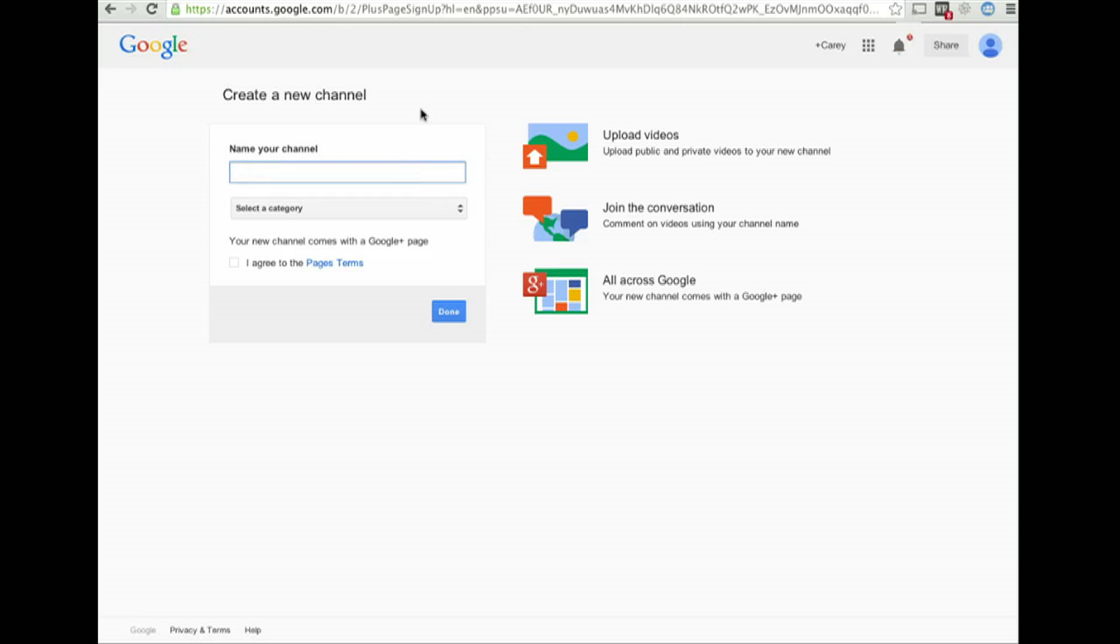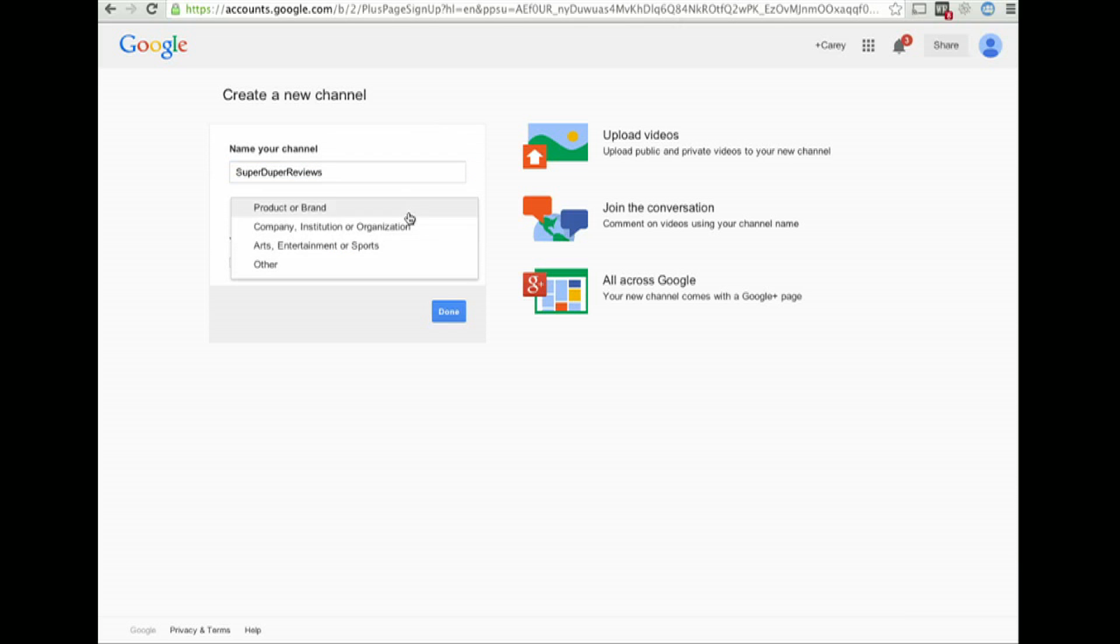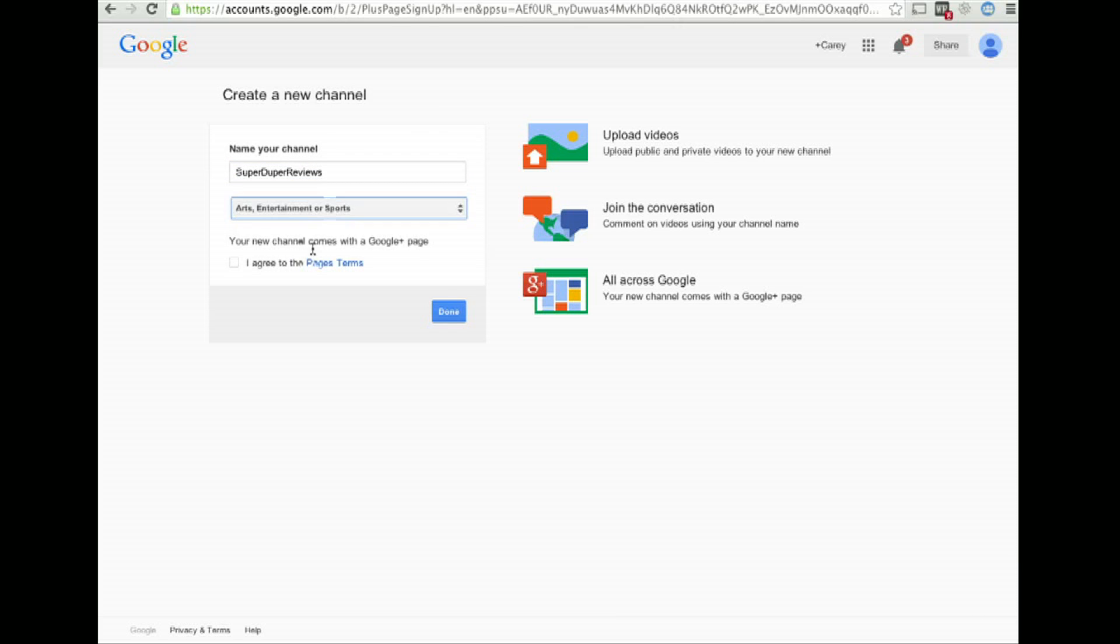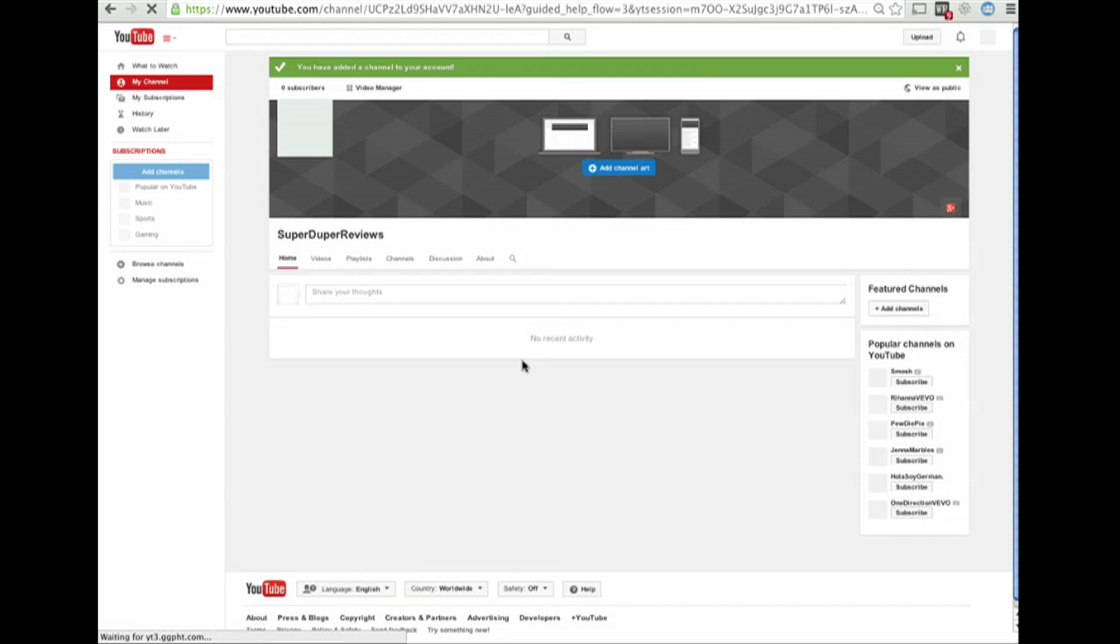Name my channel, and let's call it Super Duper Reviews or something. Select a category, and I will call myself Arts, Entertainment, or Sports. I agree. Click Done. And I've created a new channel.